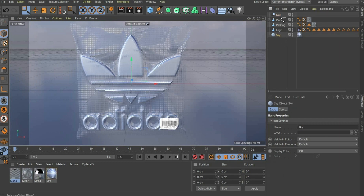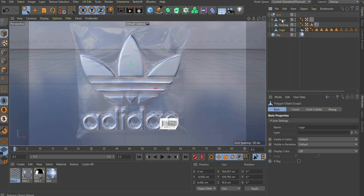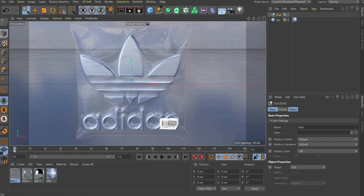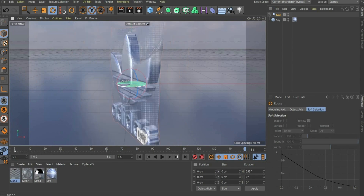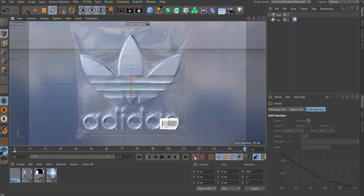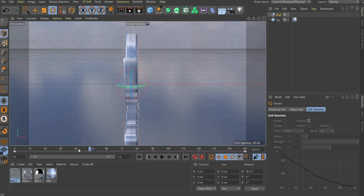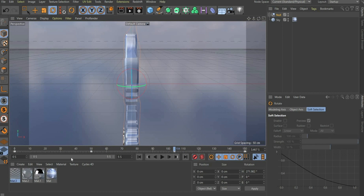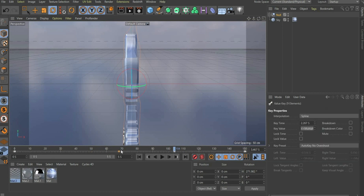Now we come to the animation. First we choose a Null Object and put all elements of the animation there. After that we extend the animation to 5 seconds. Set a keyframe at the beginning of the animation by pressing the button with the key icon. Then we move the slider to the end of the animation. Now we use the Rotate Tool and rotate the logo 360 degrees and set another keyframe. The backside of the logo is mirrored, so I want it to be seen in the animation as short as possible. Move the animation slider until we see the side of the logo. Set a keyframe and repeat the process for the other side. Now we can move the inner keyframes closer to each other so that the backside rotates faster.